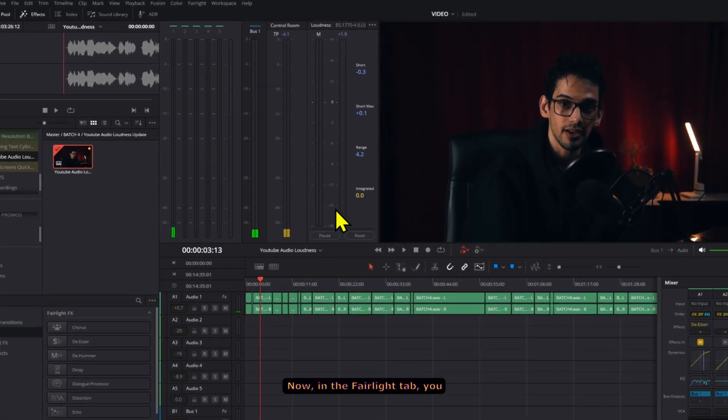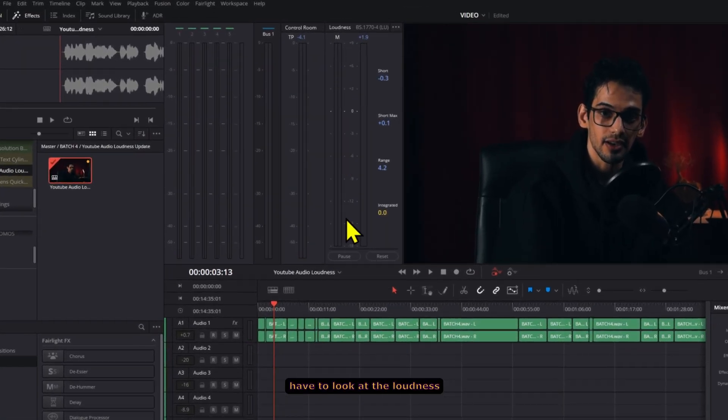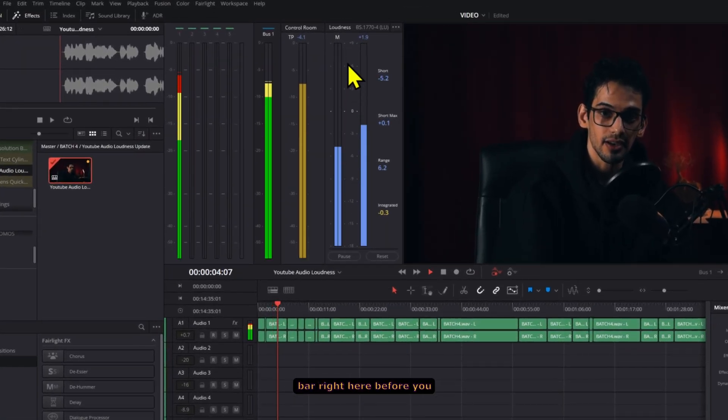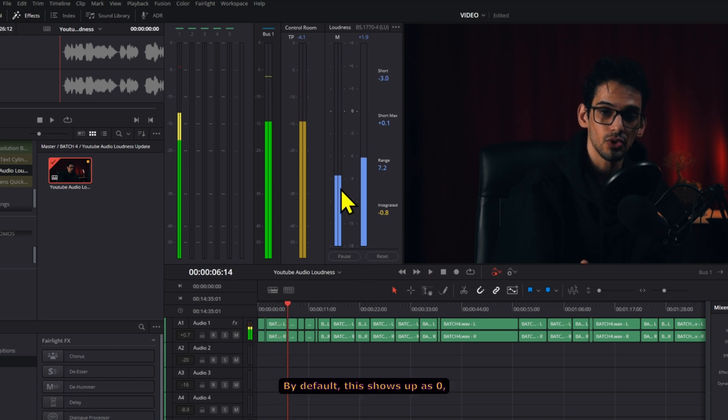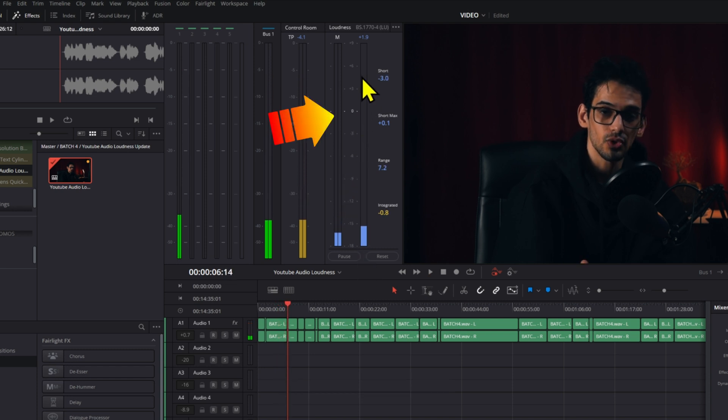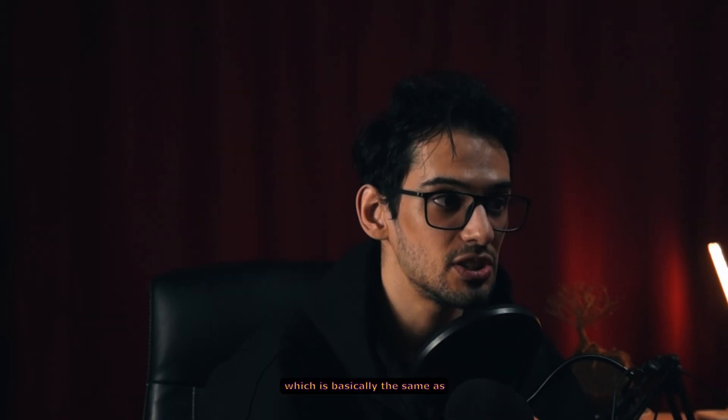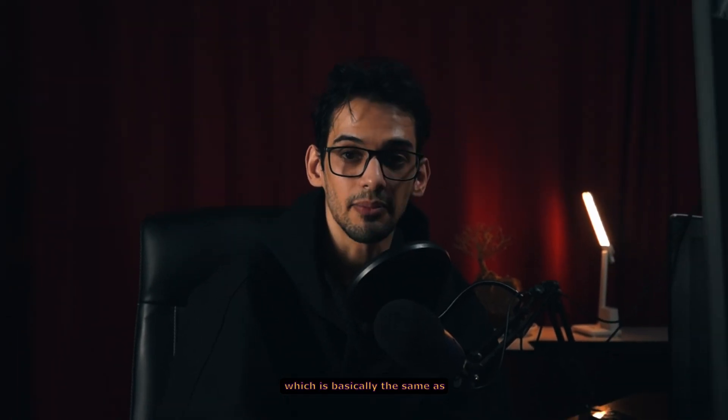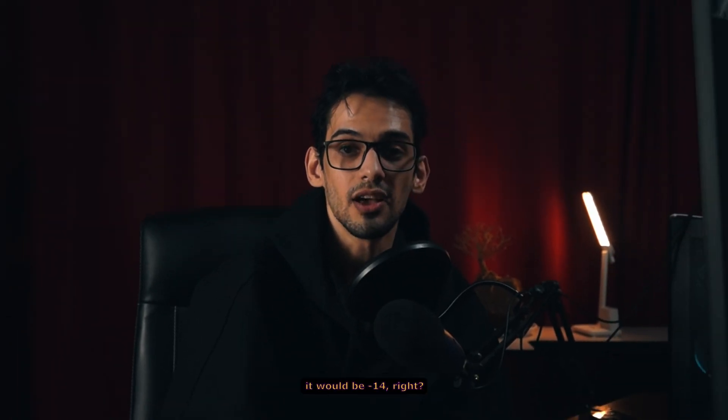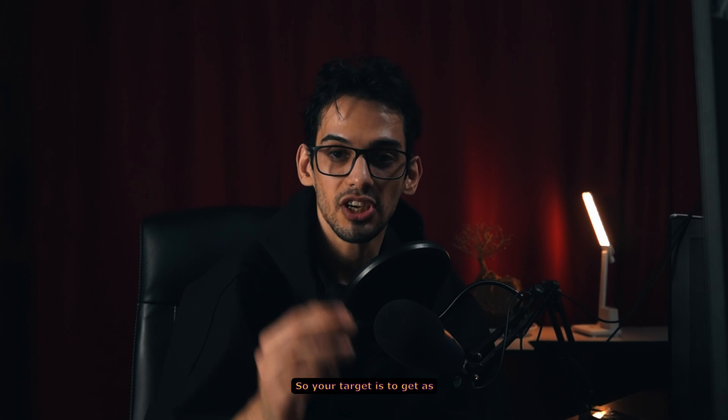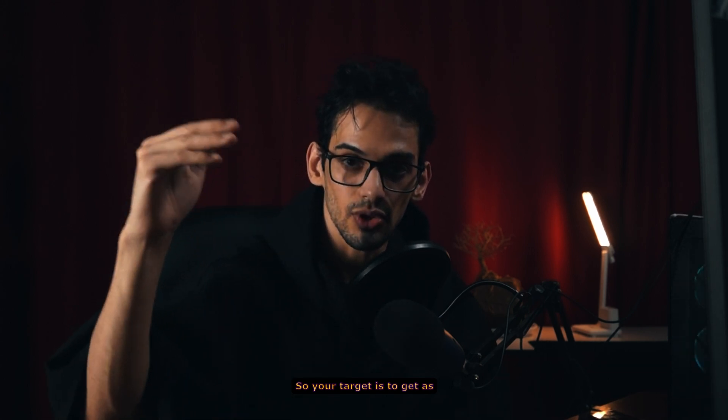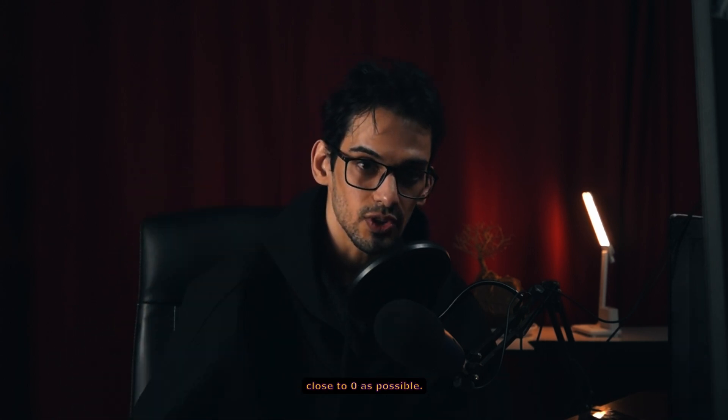Now in the Fairlight tab you have to look at the loudness bar right here before you do anything else. By default this shows up as zero, which is basically the same as it would be negative 14, right? So your target is to get as close to zero as possible.